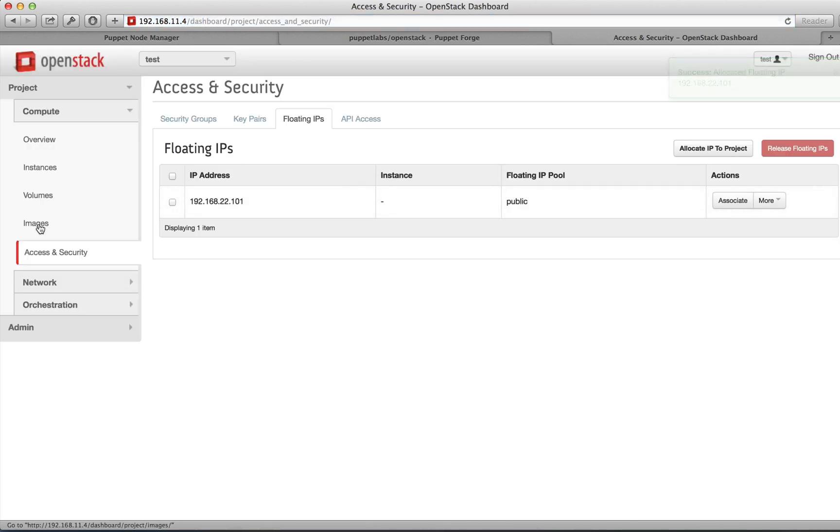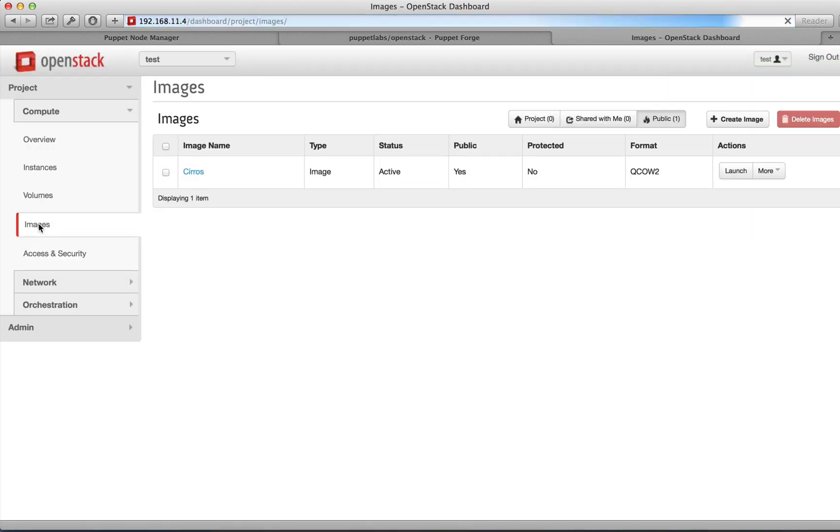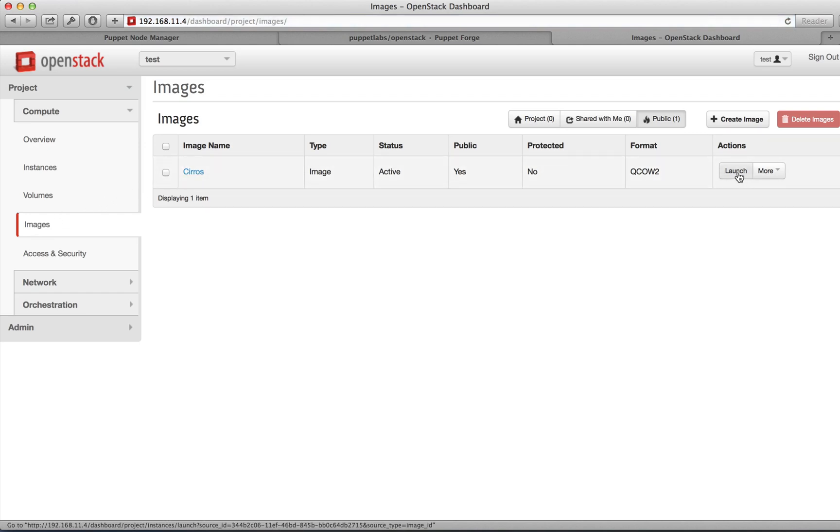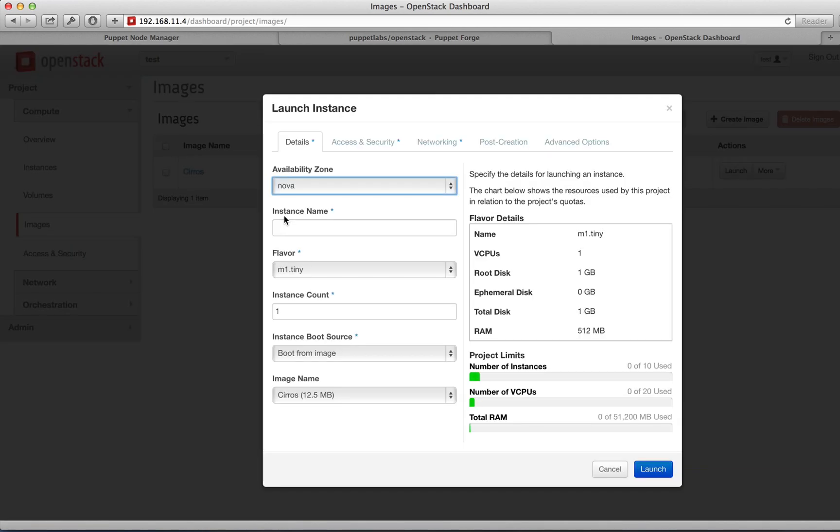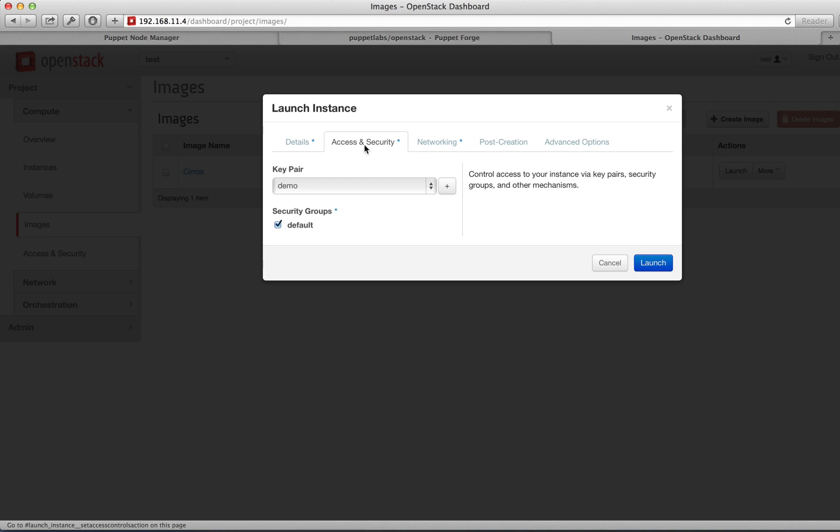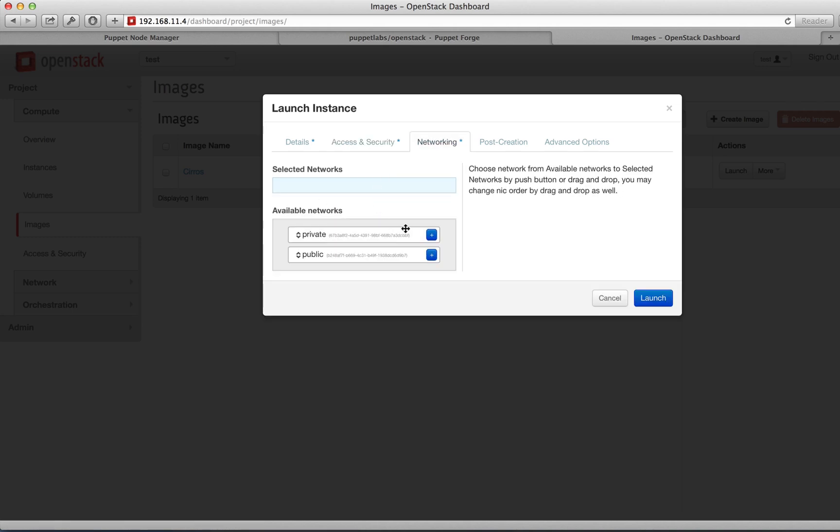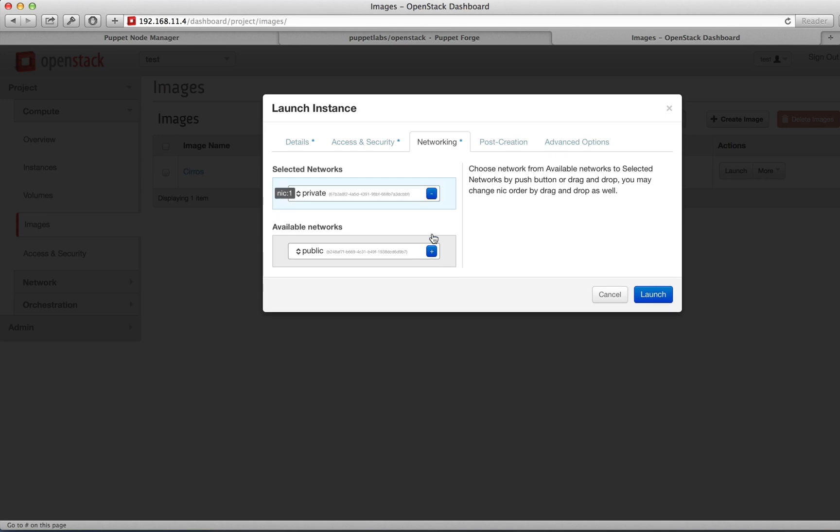Moving back to the Images tab, we're going to launch an instance of Cirros. Select Launch. We're going to give it the name Cirros. In Access and Security, your demo key pair will already be selected. In the Networking tab, connect the machine to the private network and select Launch.